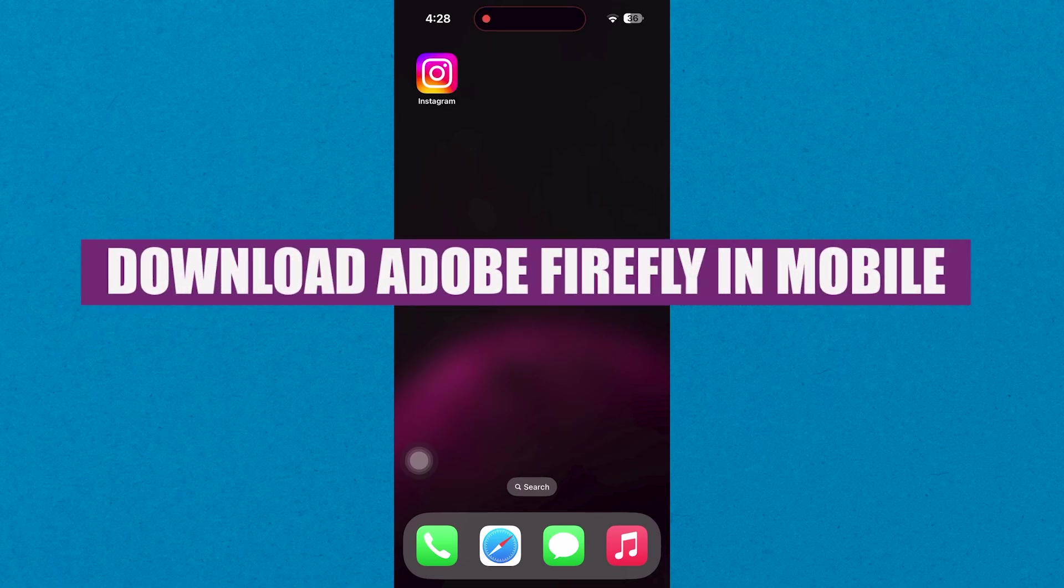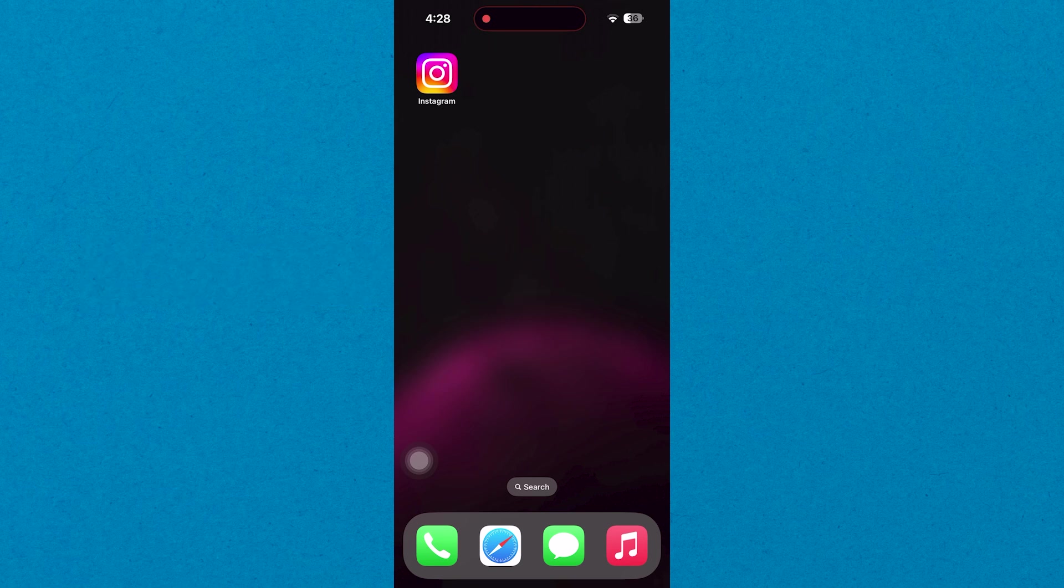In this video, we will show you how to download Adobe Firefly on mobile. If you want to get started with Adobe Firefly, you can use the links down in the description.